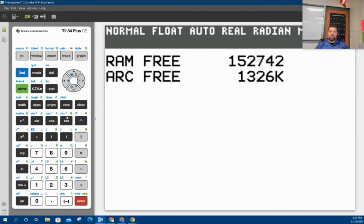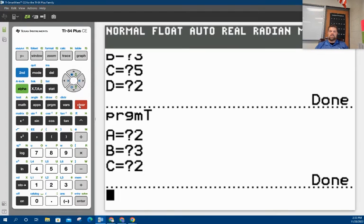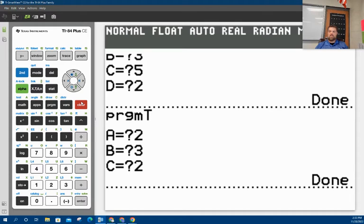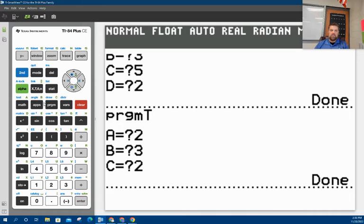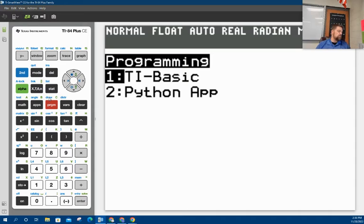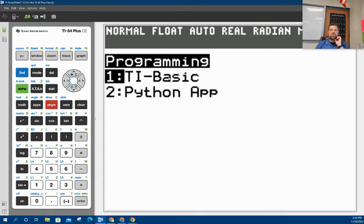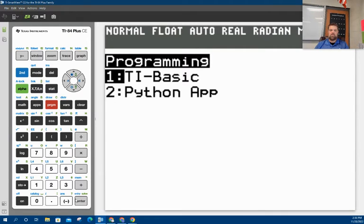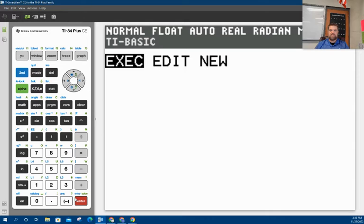Alright, so what I'm going to do is we're going to write a program that solves a quadratic formula. So this is actually pretty easy. First thing you want to do is hit program on your calculator. I'm trying to find my remote. And then choose TI basic. I'll make another video on how to do the Python app, but we're just going to do basic today.